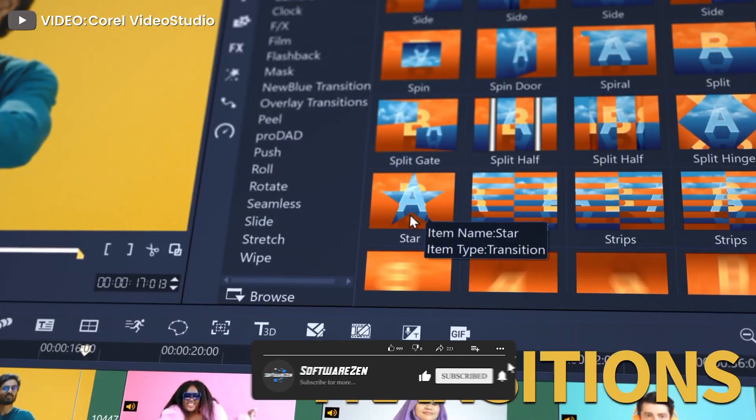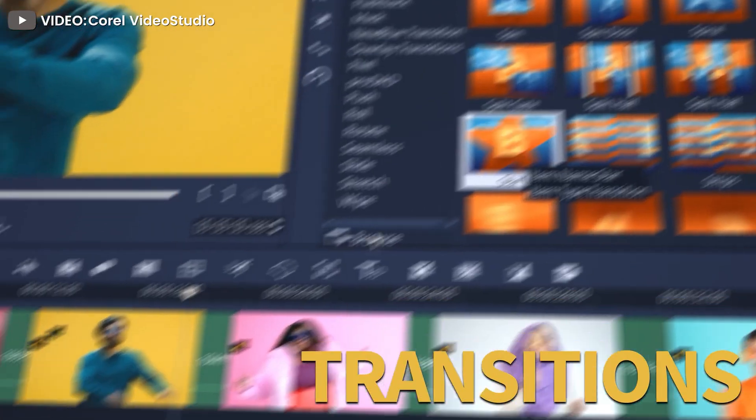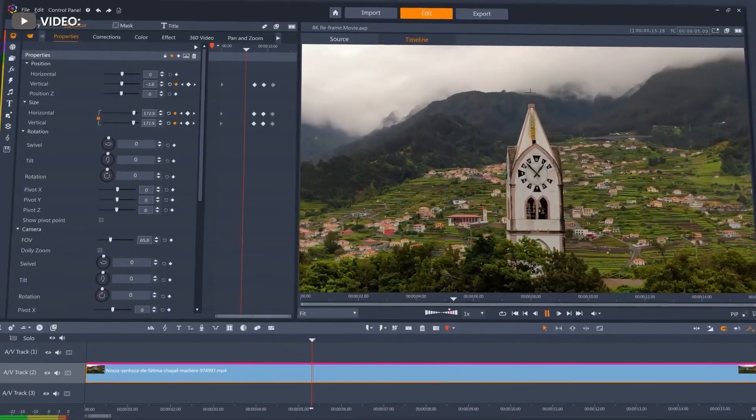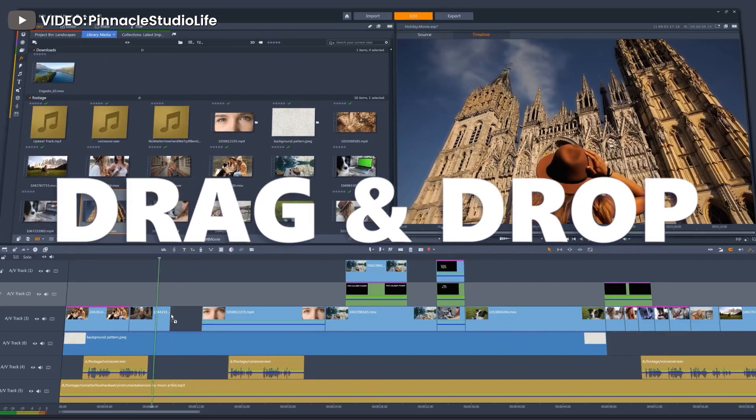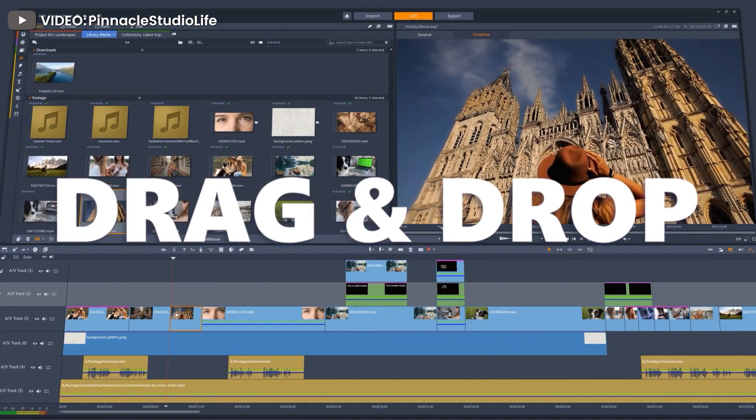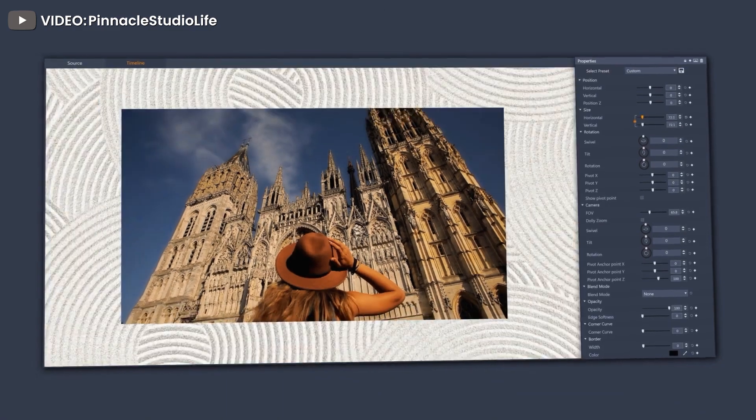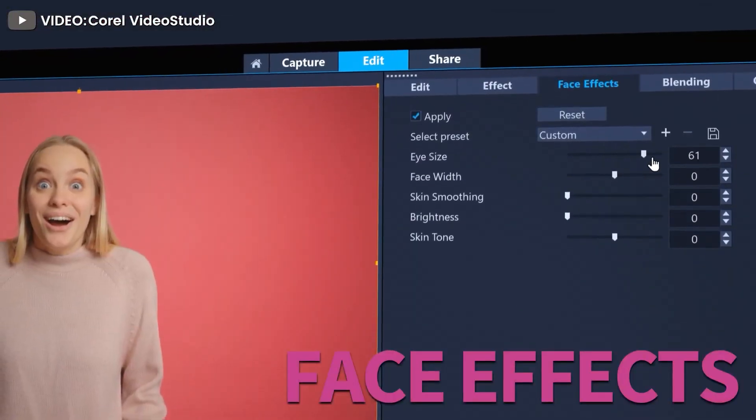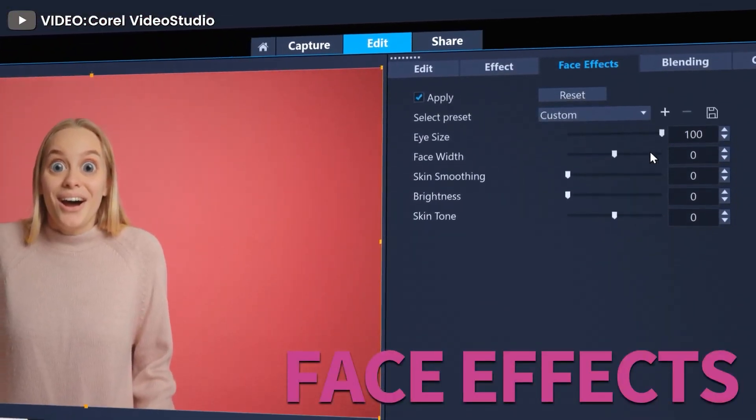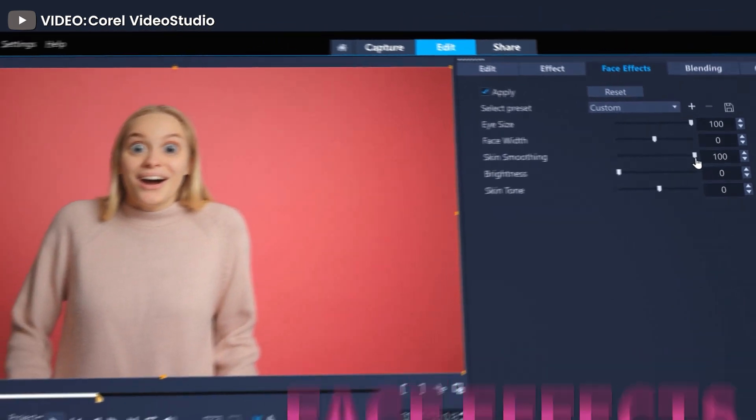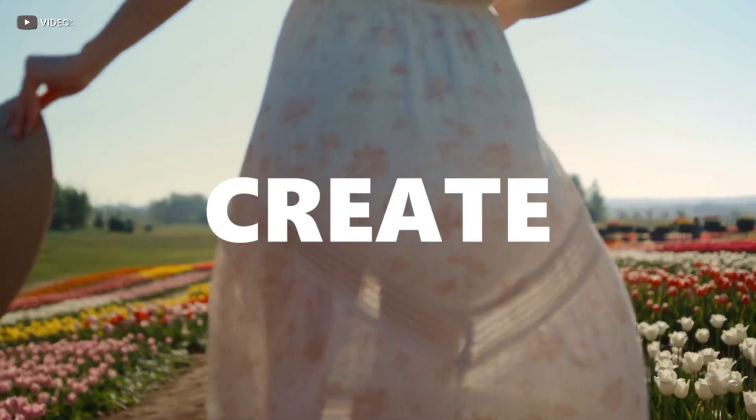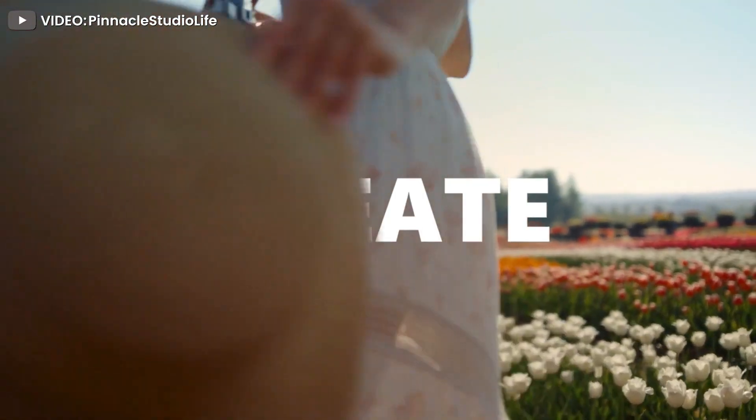The functions of Pinnacle Studio 21 and Video Studio, together with their general score, respectively is 8.8 and 8.8 for overall score, and 95% and 94% for user satisfaction. You can also evaluate them feature by feature and see which program is a better fit for your enterprise.